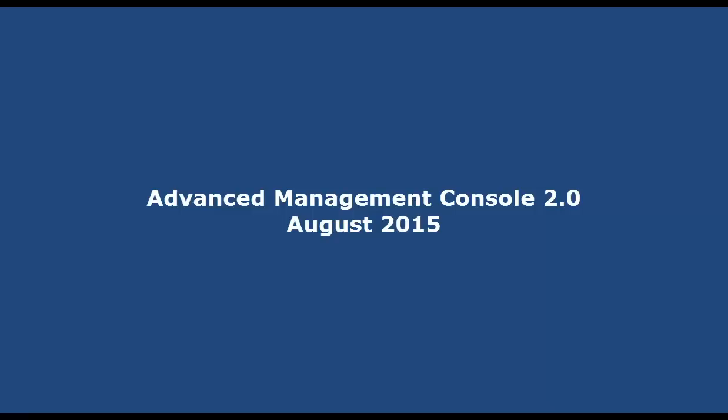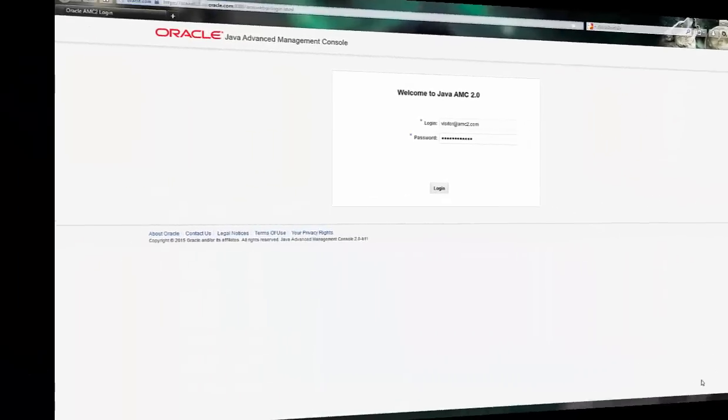Welcome to the demonstration of the Java SE Advanced Management Console, released in August of 2015.